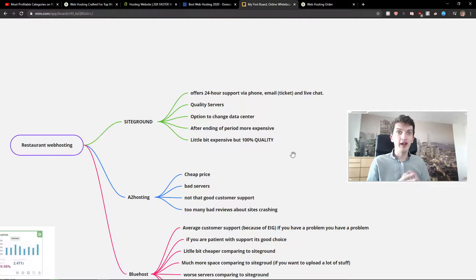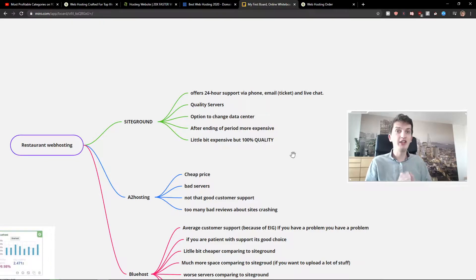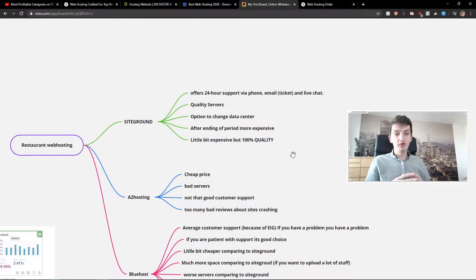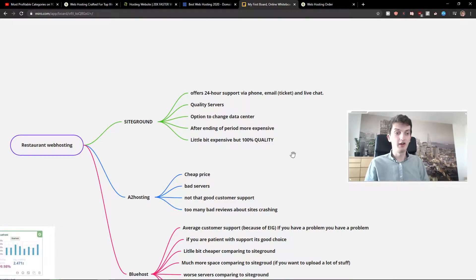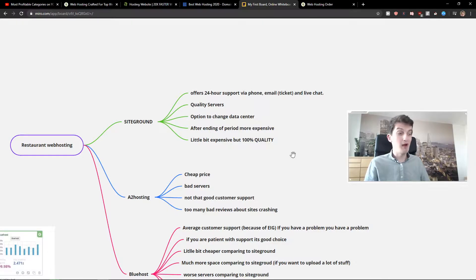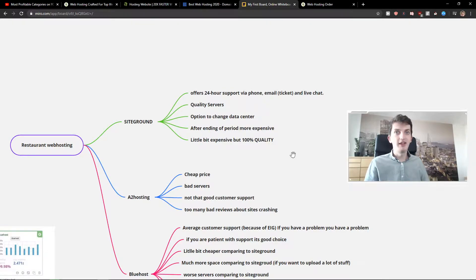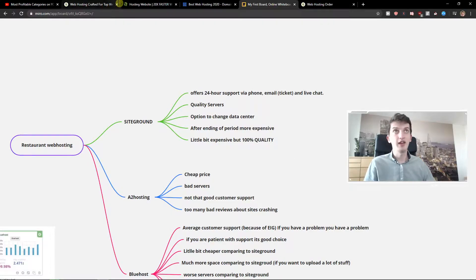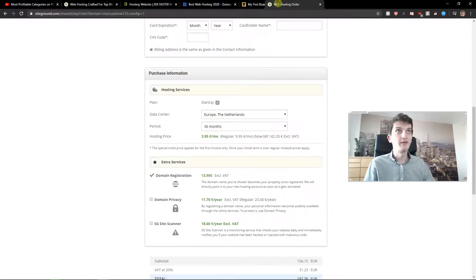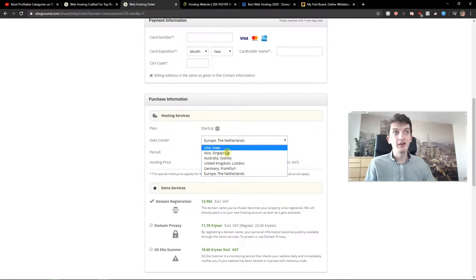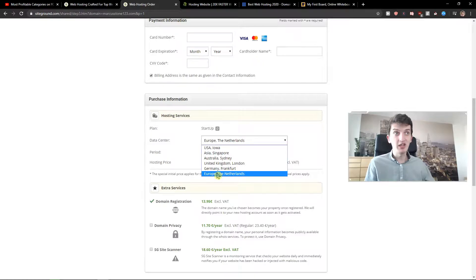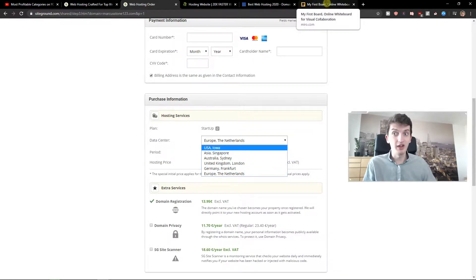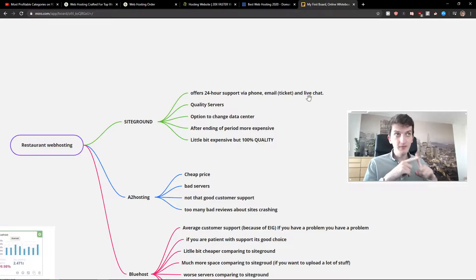The third thing I like is that you have the option to change data centers. What does it mean? Let's say you want to write a blog for the US. You want to target New York, Alabama, or Texas. You can change the data center of your website exactly for the US and I will show you where. You can see data center here and you can choose Australia, USA, United Kingdom, Germany, or Europe. You can really choose which one you like. This is one of the things I love about SiteGround.